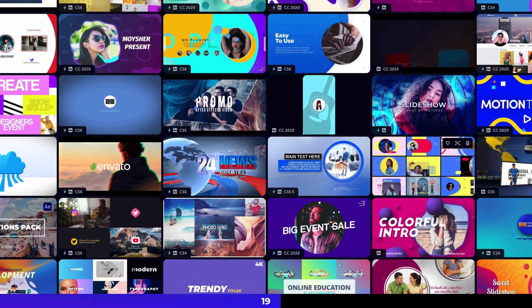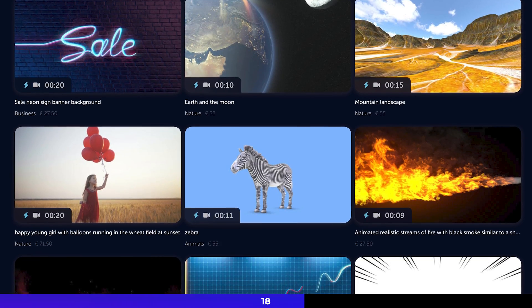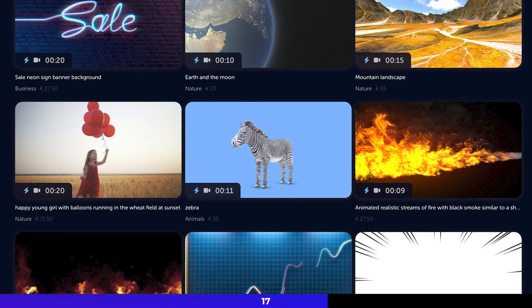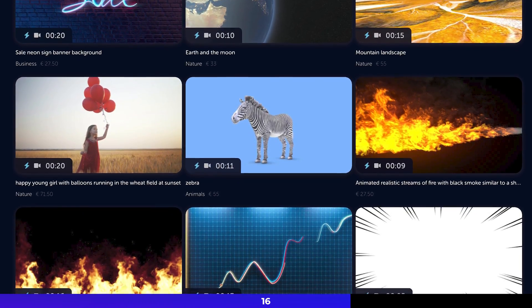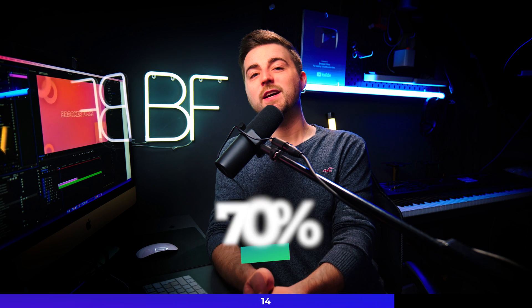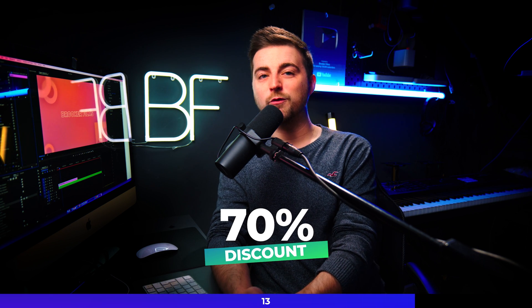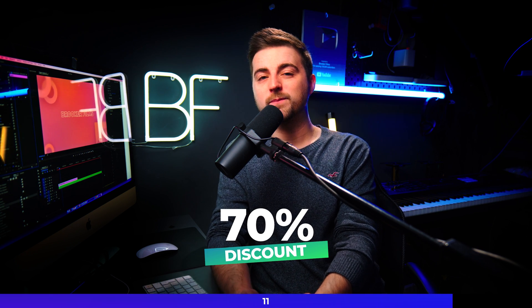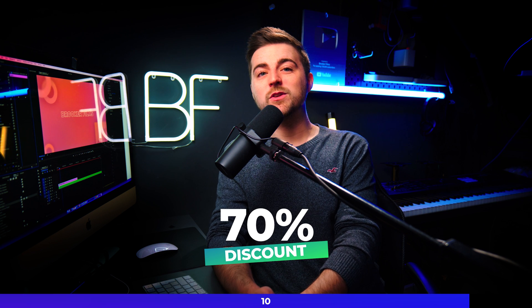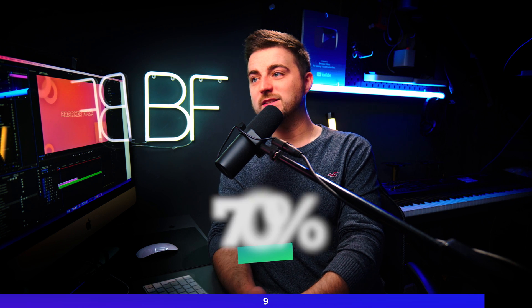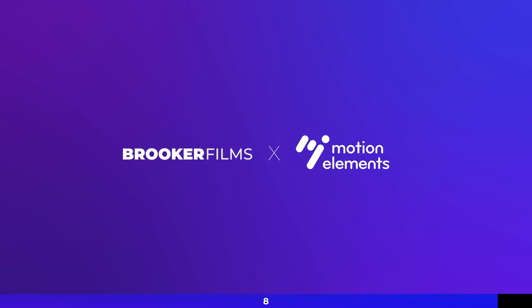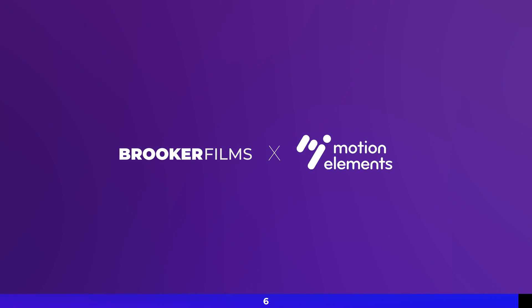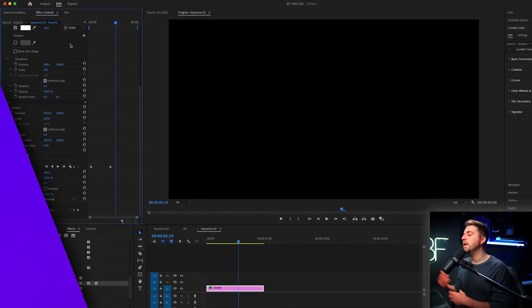And Motion Elements and I have teamed up for one year. They are the channel sponsor. So they are giving you an exclusive 70% off your first month when you subscribe. So if you want to speed up your editing and create amazing graphics in next to no time, then please consider checking out Motion Elements. The link is in the description below. Now back to the video.